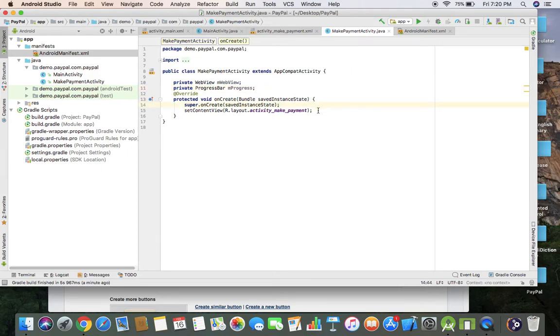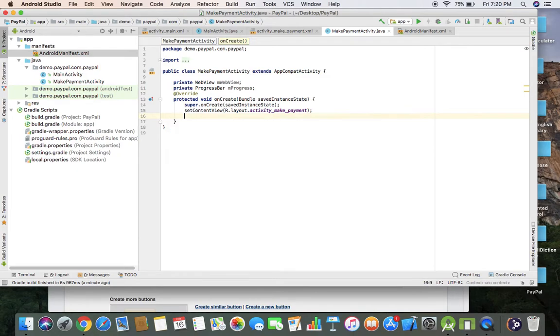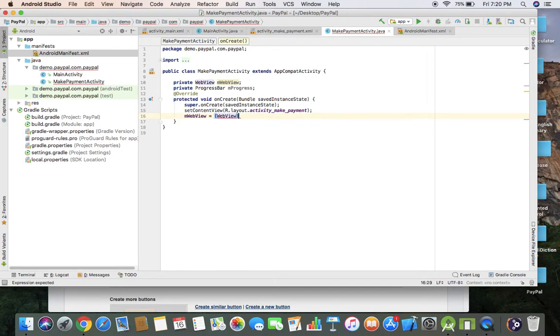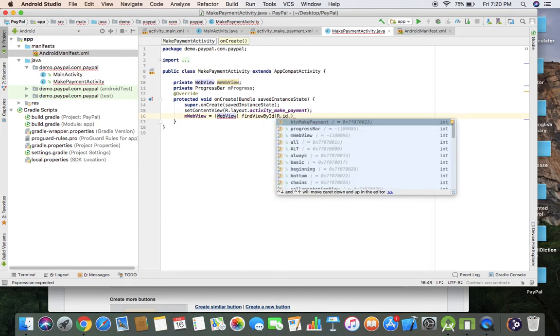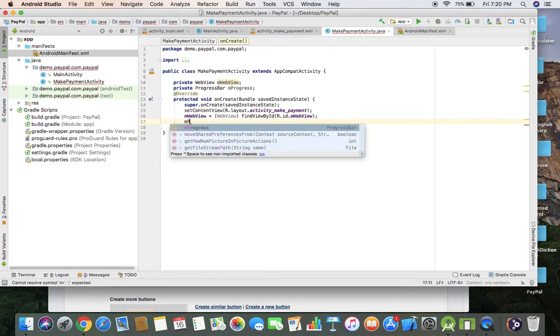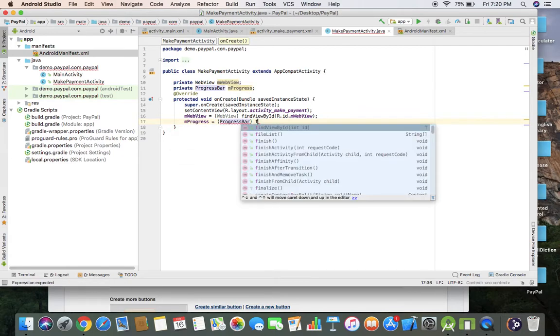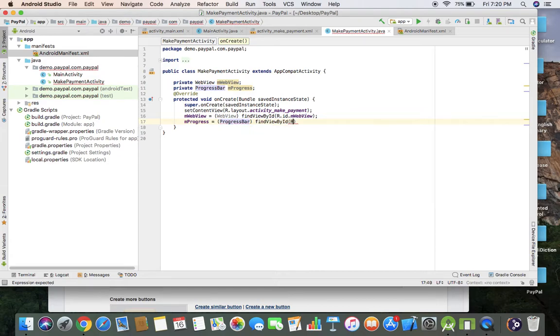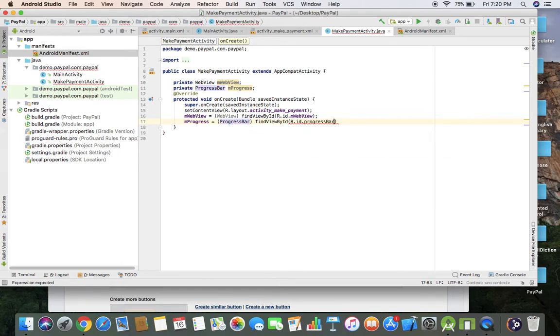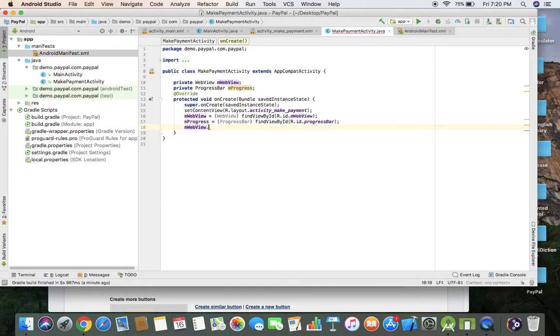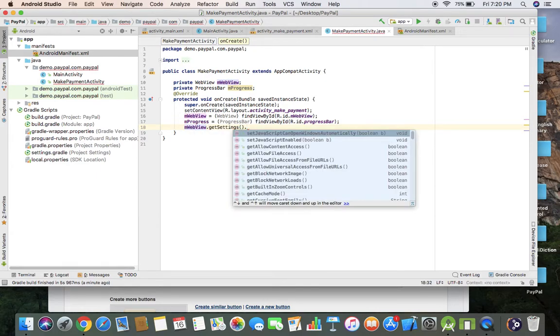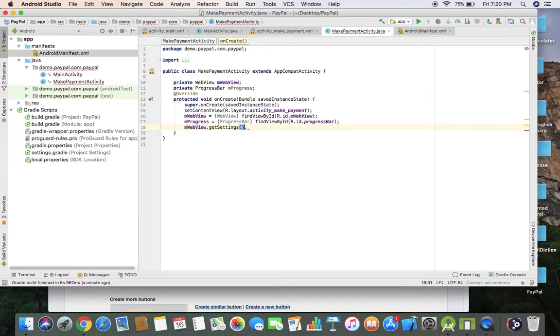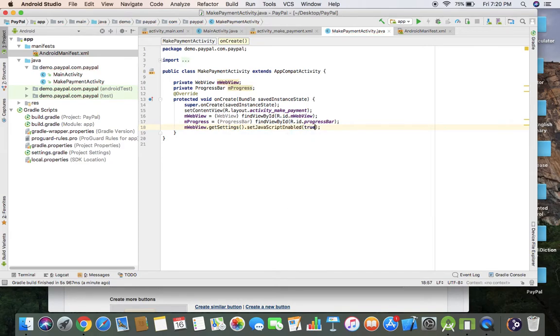Introduce your variables: web view as web view findViewById R.id.web_view, and progress as progress bar findViewById. First I'm going to change some web view settings. JavaScript enabled as true.